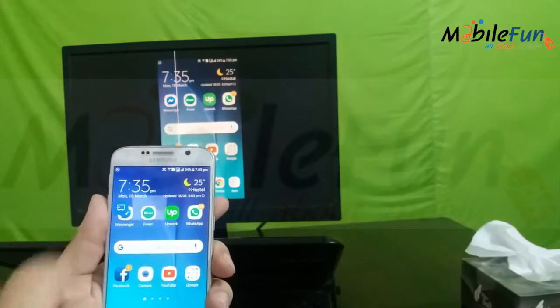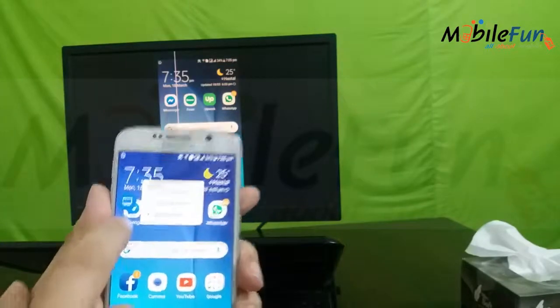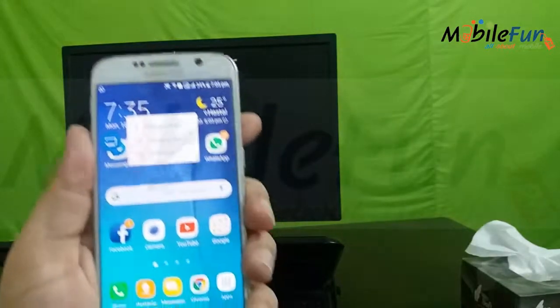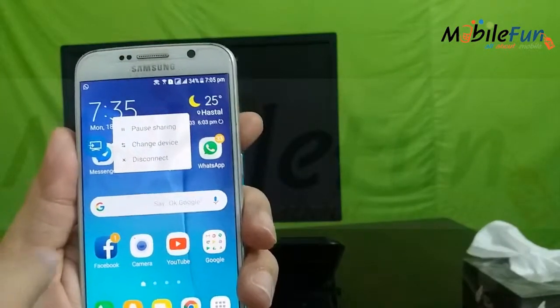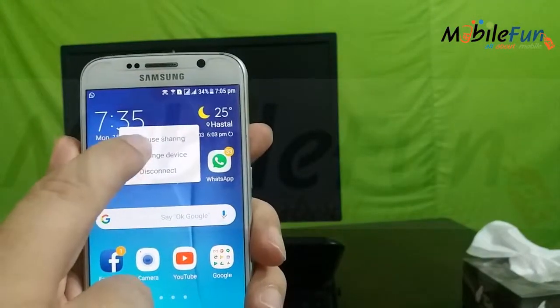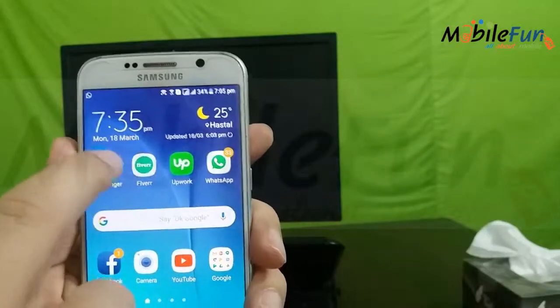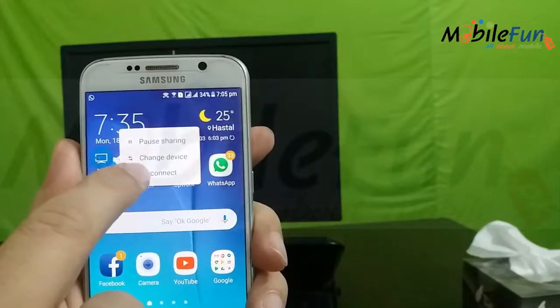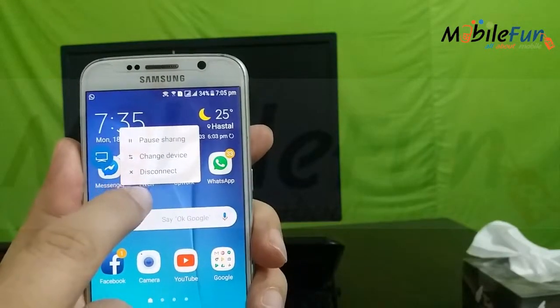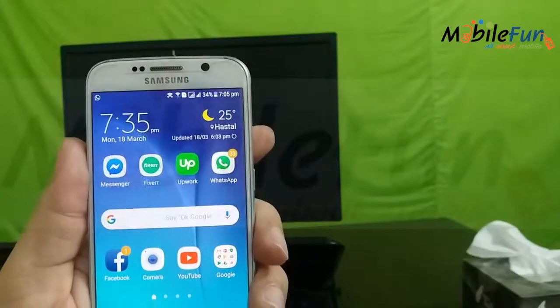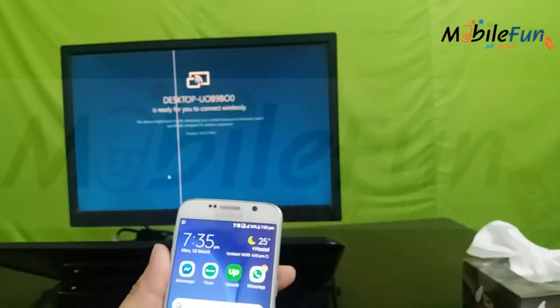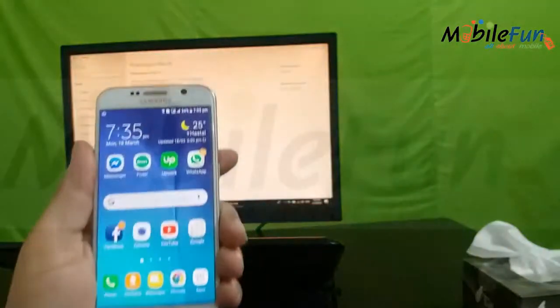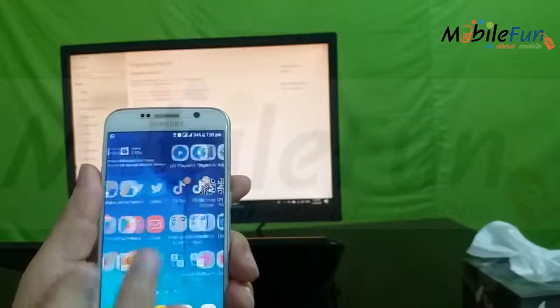To disconnect, from here you will see three options. The first option is Pause Sharing, the second option is Change Device, and the last option is Disconnect. If you click on Disconnect, the mirror sharing will be disabled.